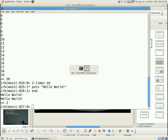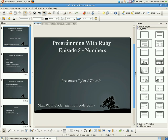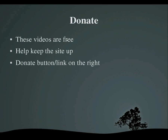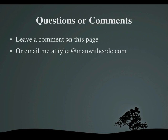Okay, so that wraps it up for this episode. Please do not forget to donate because these videos are free. And if you have any questions or comments, leave a comment below on the comment box or email me at tyler at manwithcode.com. Thanks for watching. Goodbye.